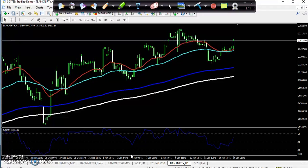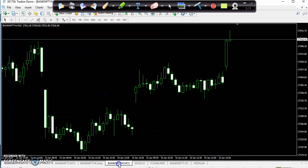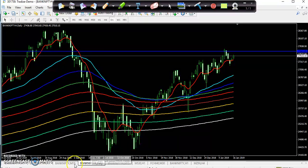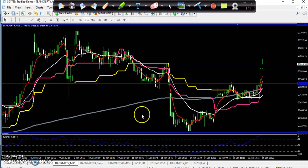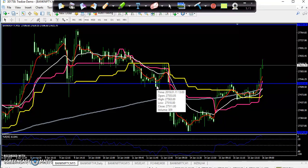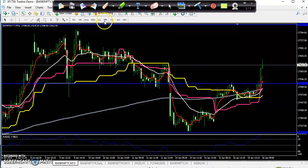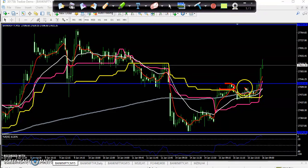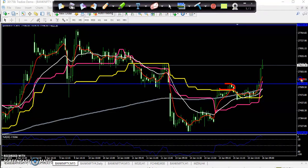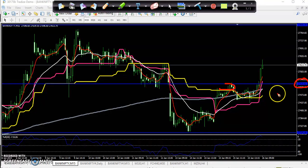Now where is your entry point? On the 15-minute chart, according to my setup, when the price closes above the resistance line — I told you yesterday that around 27,500 users should try to buy. When price closes above that resistance line, that is the entry signal.